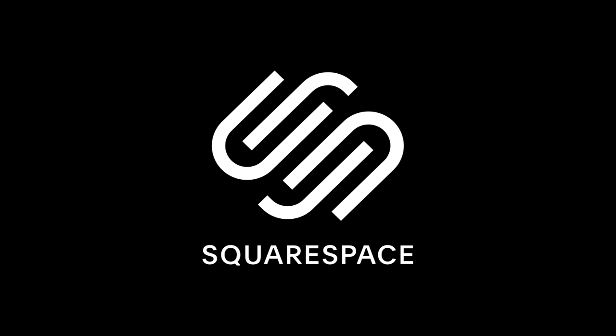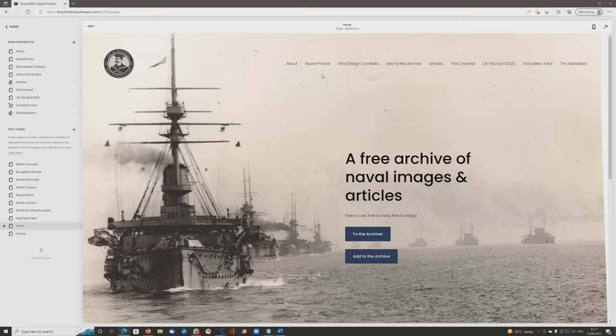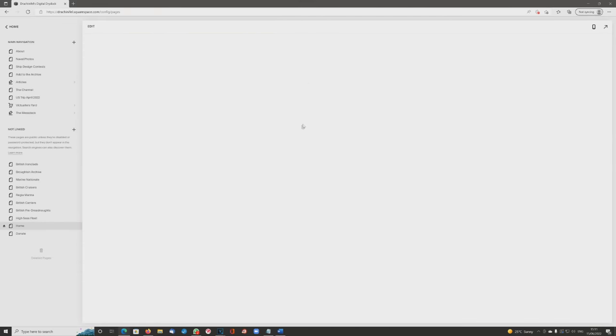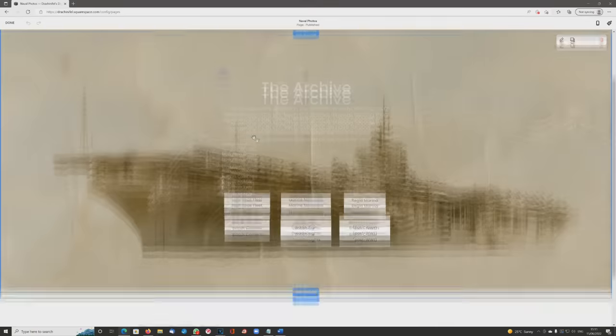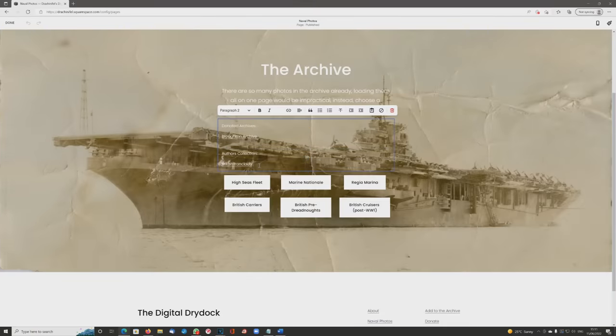Well ladies and gentlemen, the kind people at Squarespace have come back to sponsor this video and indeed a few others to come in the next few months. Today I'm going to show you how it's relatively easy to make edits or changes using my own website, which runs via Squarespace.